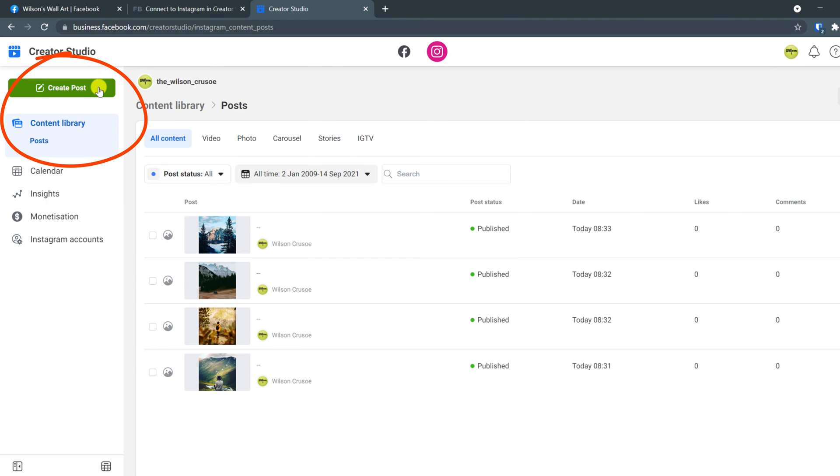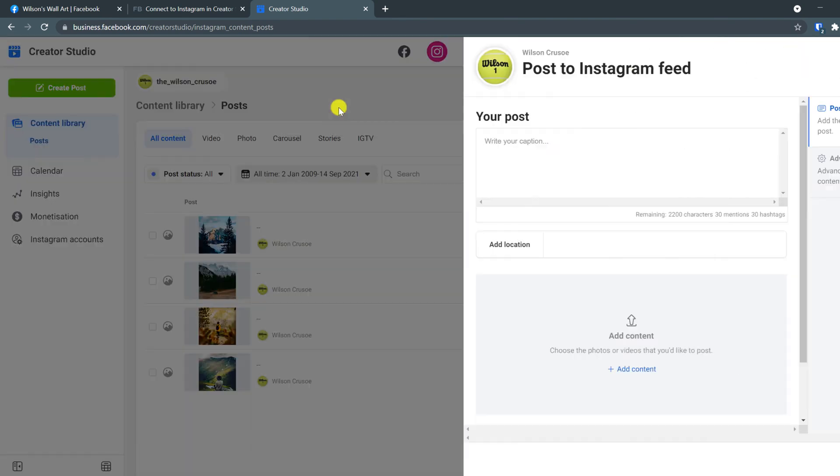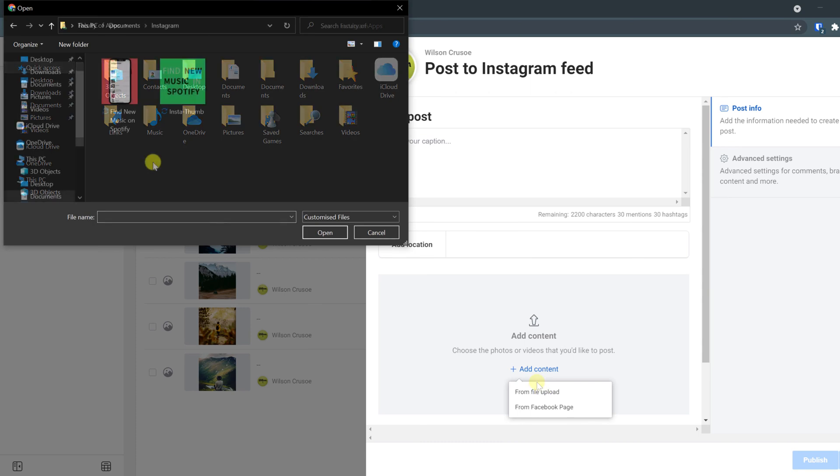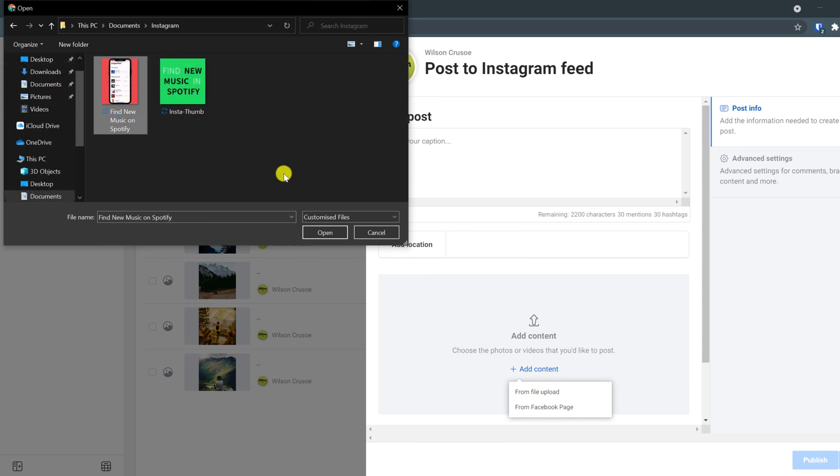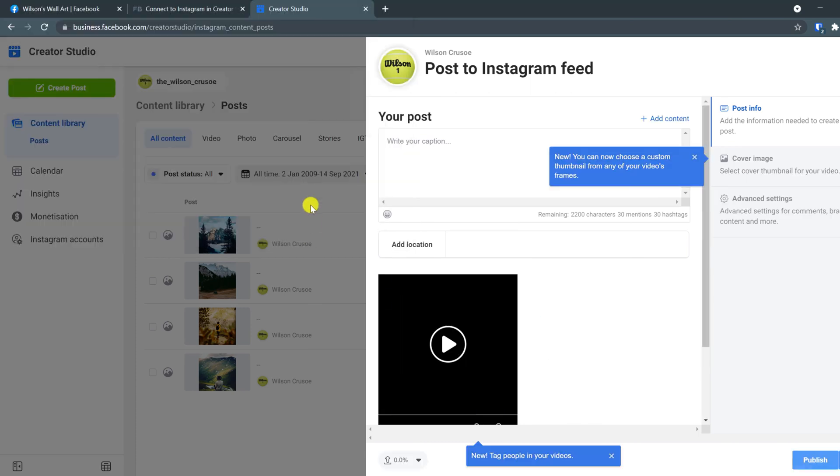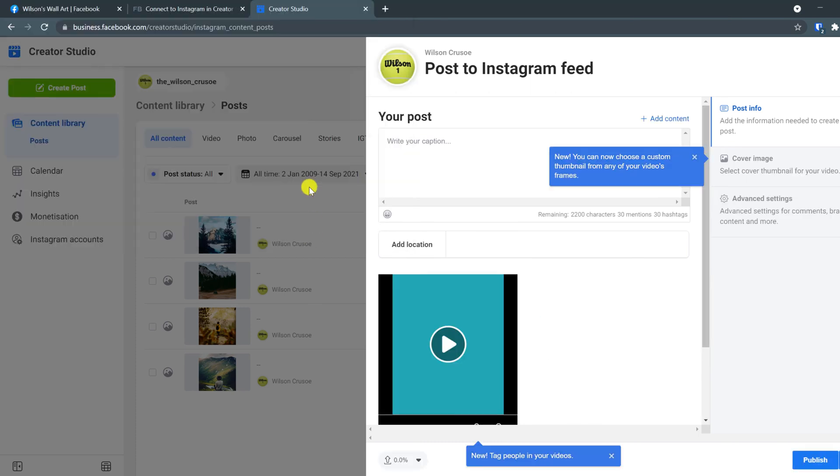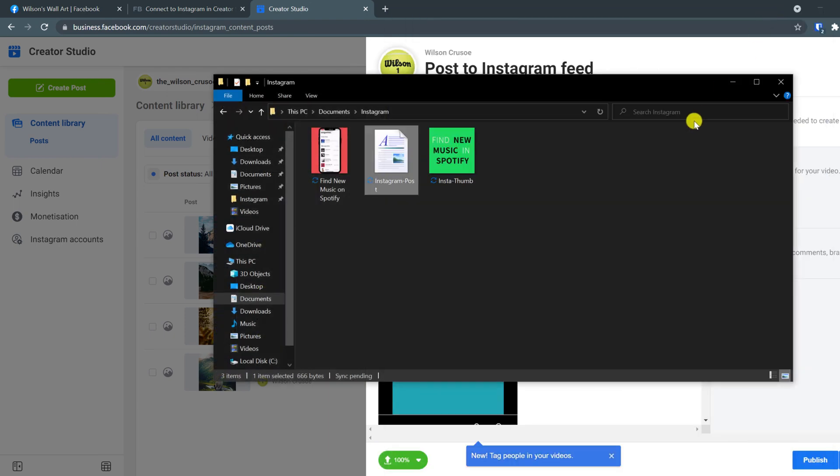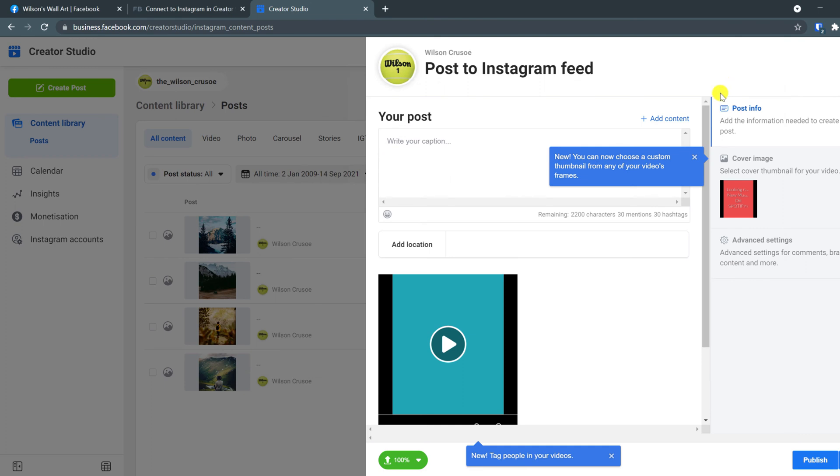Start by clicking on create post and then you can click on add content to add either a video or image. Here's the video that I've already prepared. So I'll choose this one and I also have some text ready to go in a document, which I'll copy and paste into the caption window.